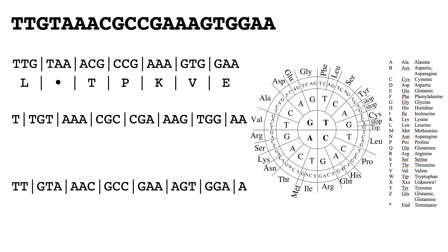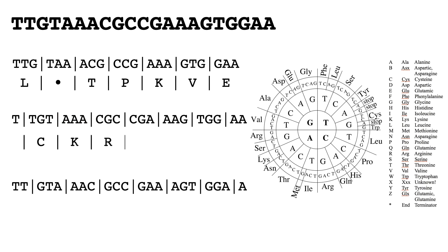We can then do that for the second reading frame. Here we start with TGT which gives us cysteine, we then move on to AAA and so on and so forth through the codons. And finally we can do it for the last sequence that we can see here.